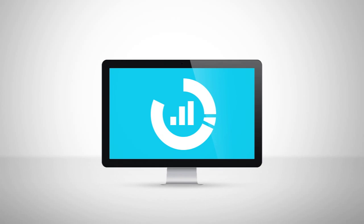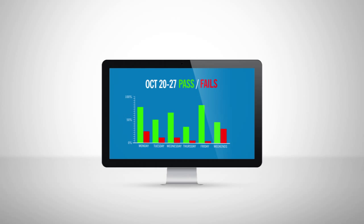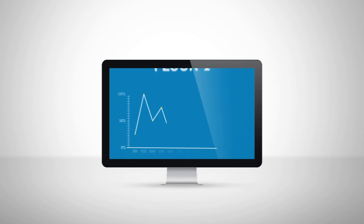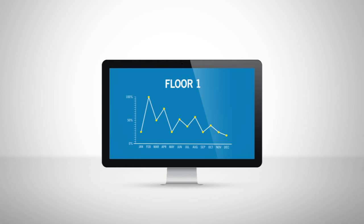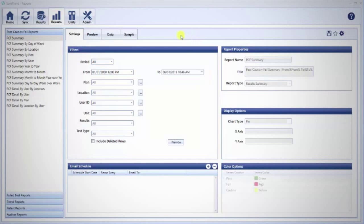The Reports tab is the most useful and powerful component of SureTrend software. Here you will generate reports and graphs for trend analysis, problem solving, personnel performance evaluation, and record keeping.